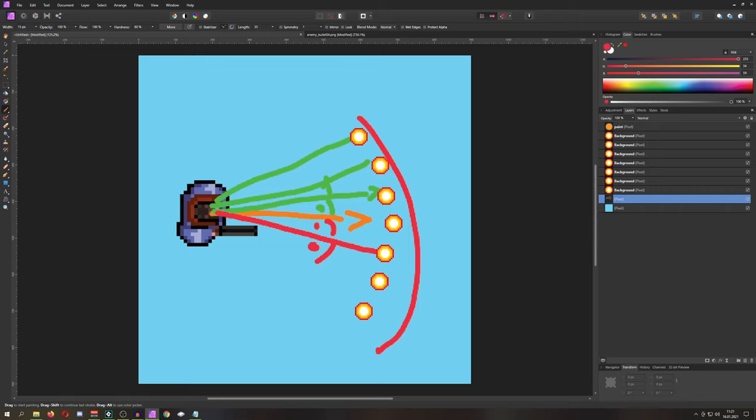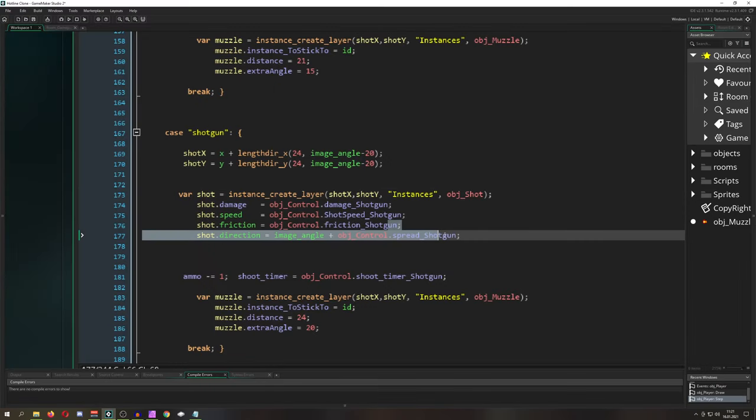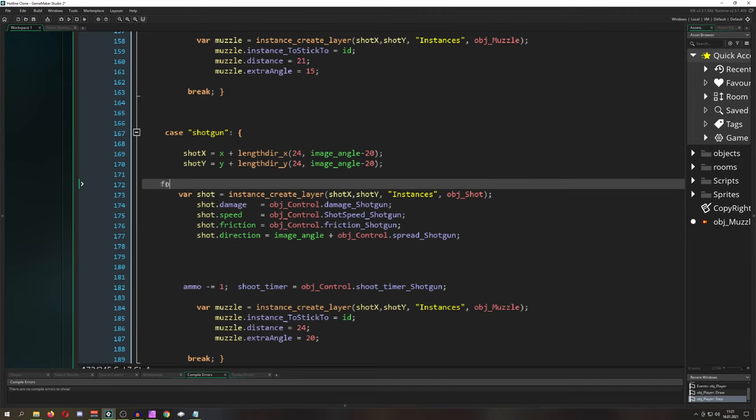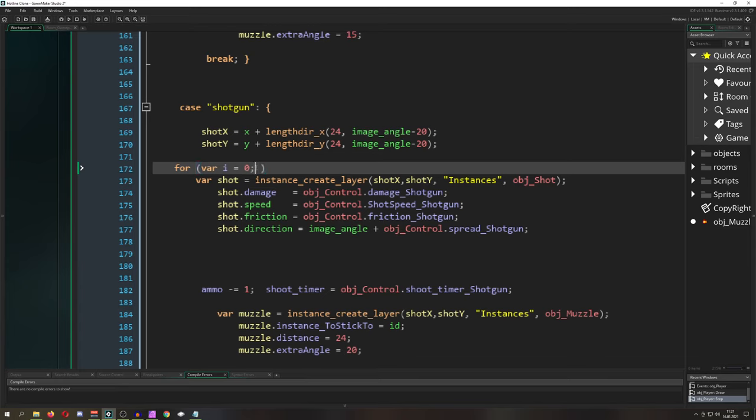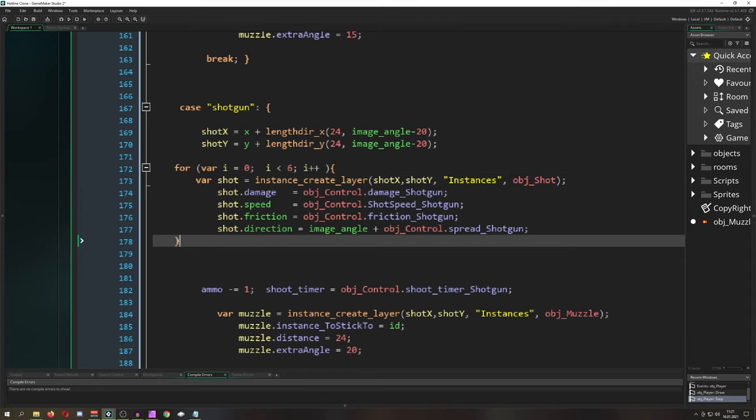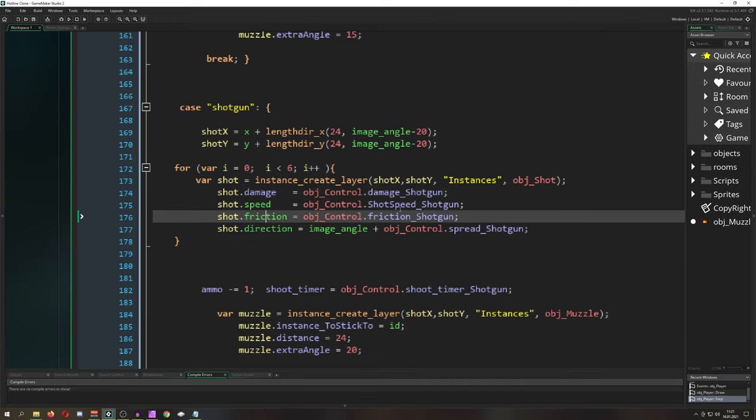If you want this more random, put in some random values. But we're keeping it the same every time. We'll do var i equals 0. i is smaller than 6, and we're creating 6 shots - one in the direction of the player and 5 upwards. Later I'll say i+1 so it goes in this direction. The damage, speed, and friction are adapted to our eye control.